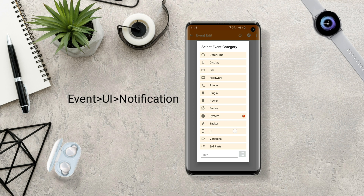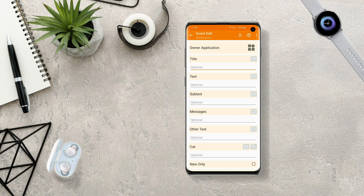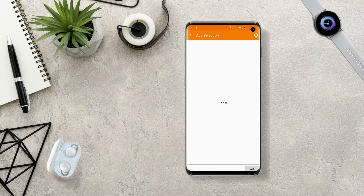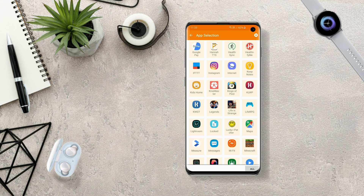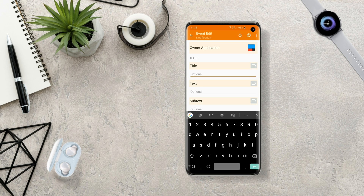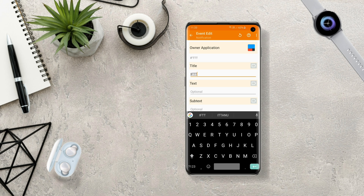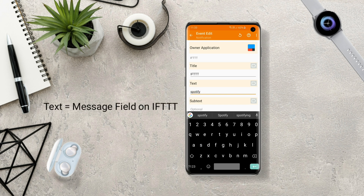Go to UI. From there, choose Notification. From here, you have to select the owner application as IFTTT, and give the title as IFTTT. Now in the text field, you have to give the same text which we typed in the message field of the IFTTT notification action.